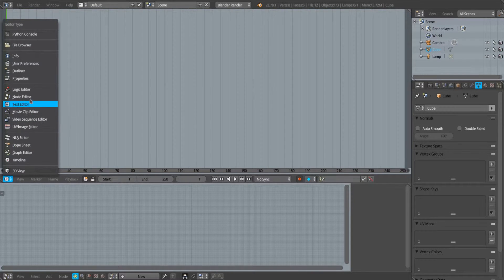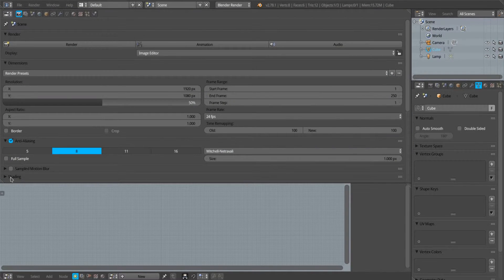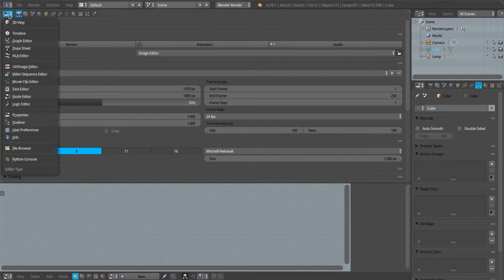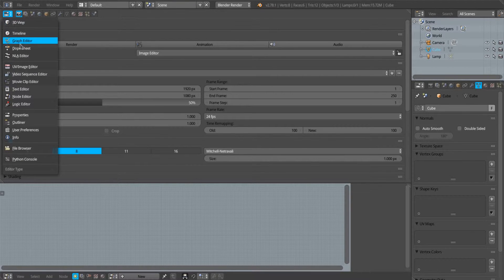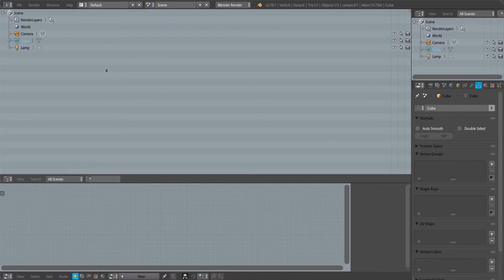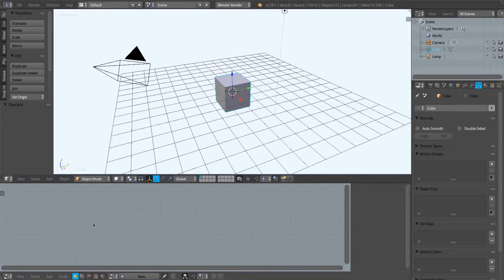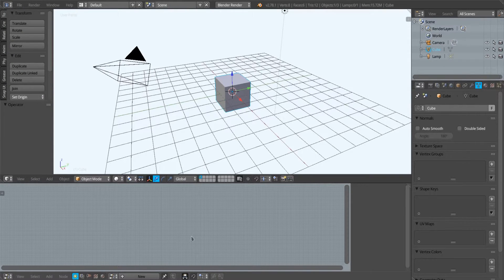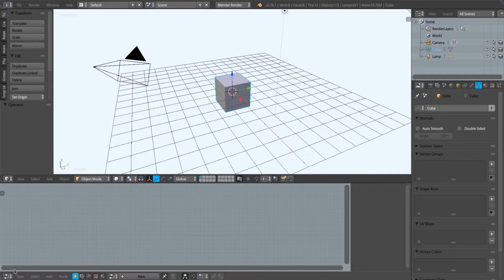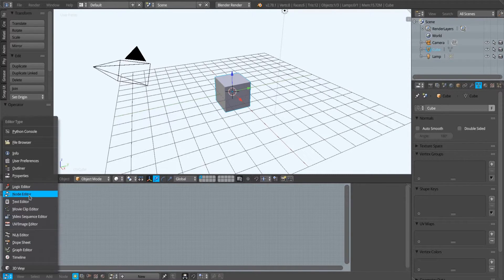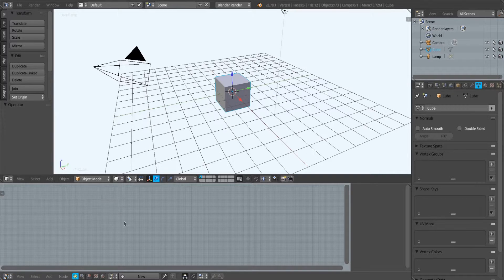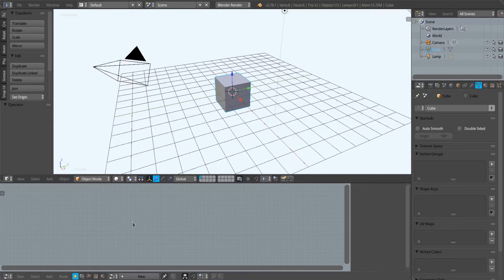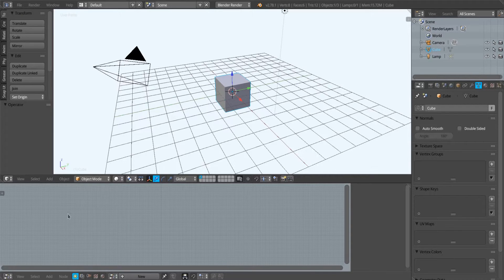Each window can be changed into any other kind of window. I can change the 3D view into an animation timeline, I can change it into a properties window, into another outliner window, whatever. What I'm going to do is change what was the animation timeline window into a node editor window. Because the vSuite is comprised mainly of a set of Blender nodes, we do all the editing of those nodes within this node editor window.